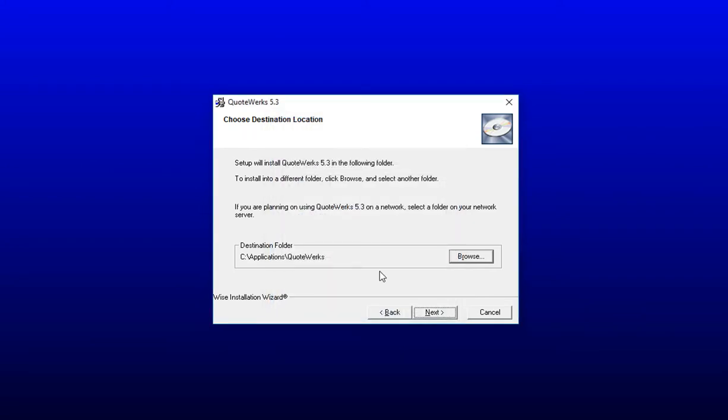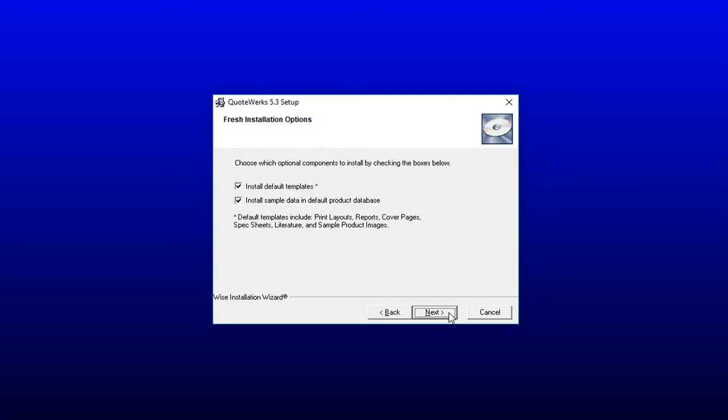For our example, we're going to install it locally on this machine. If you want to install QuoteWorks on your server, simply click on Browse and browse to where you would like to install your installation of QuoteWorks, and then click Next to continue.